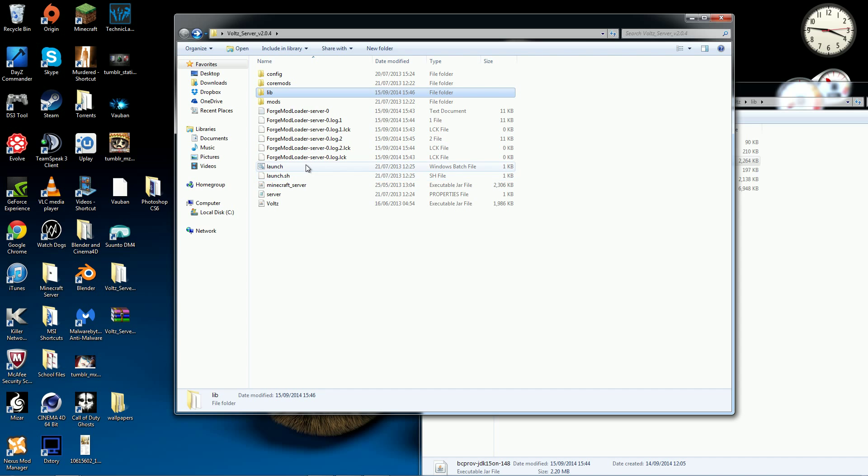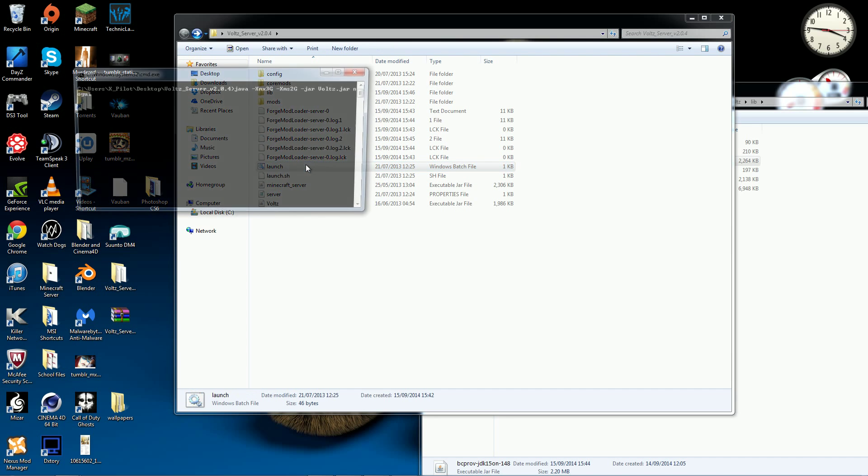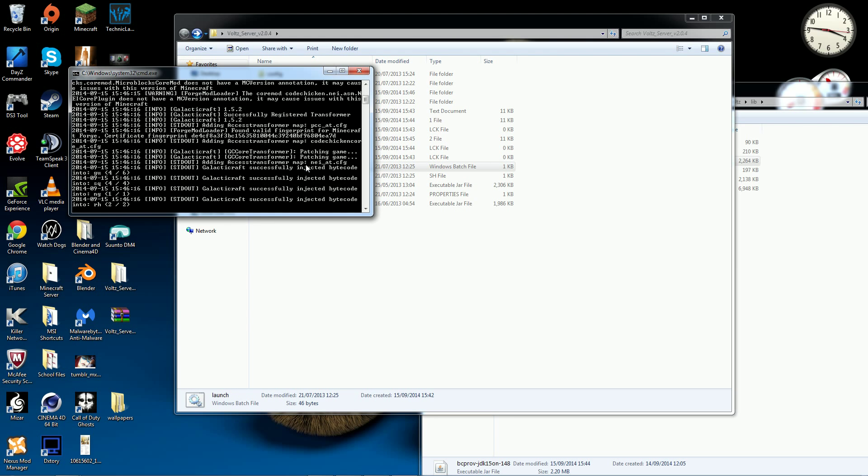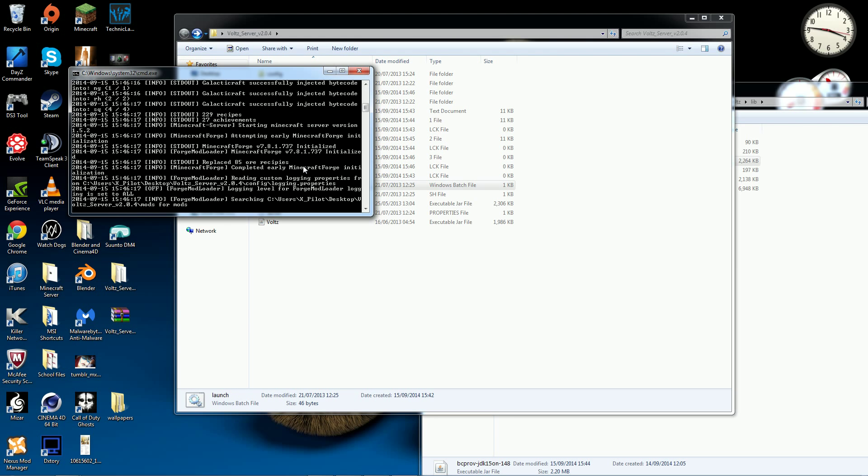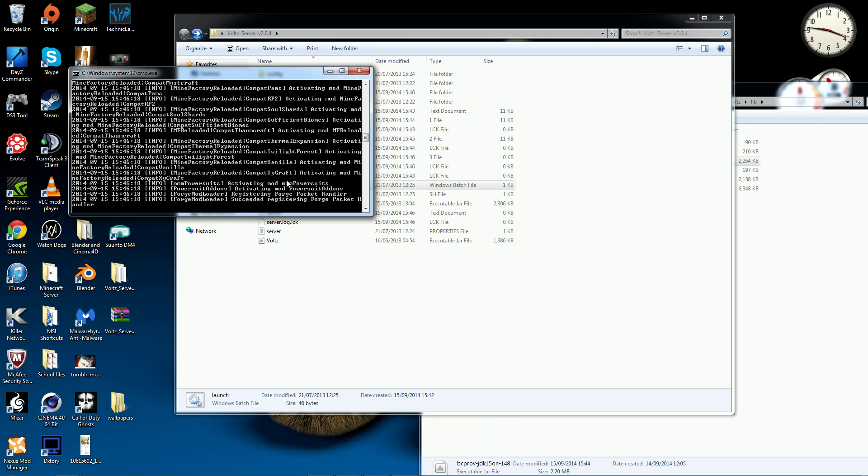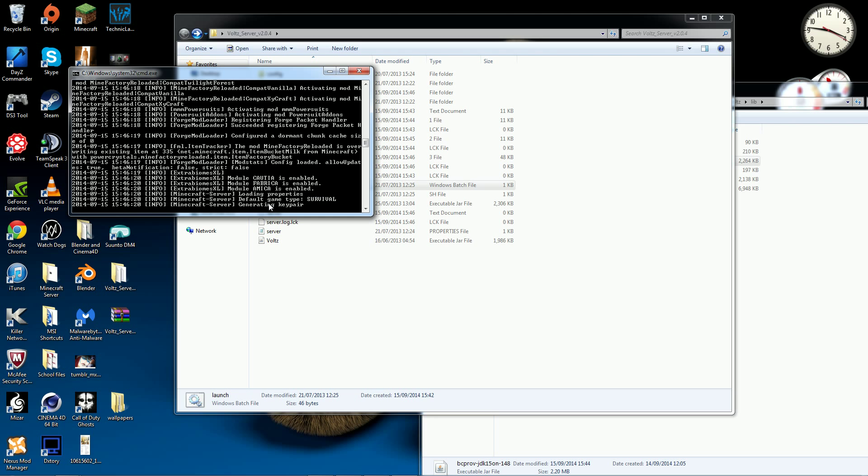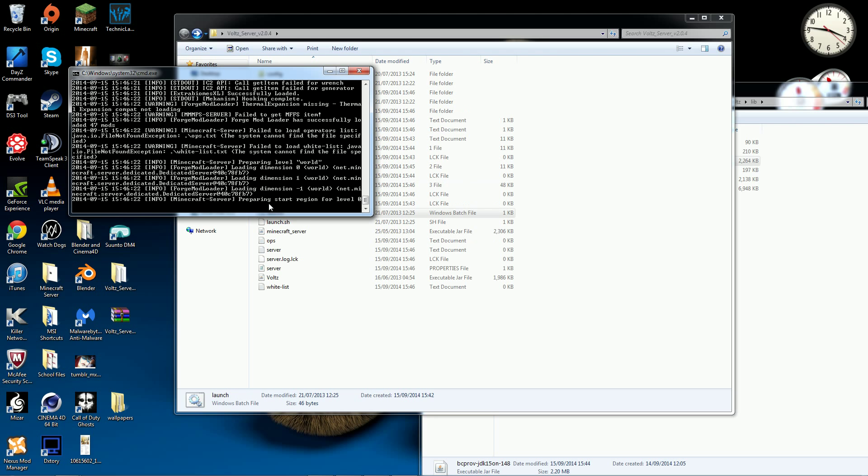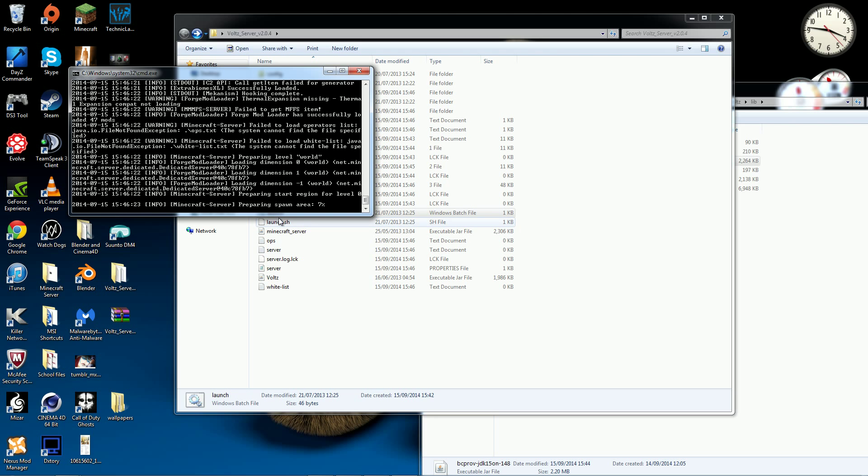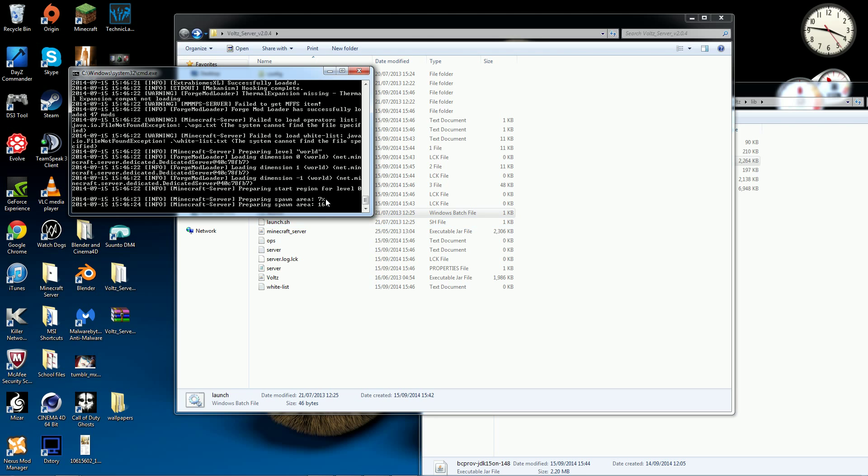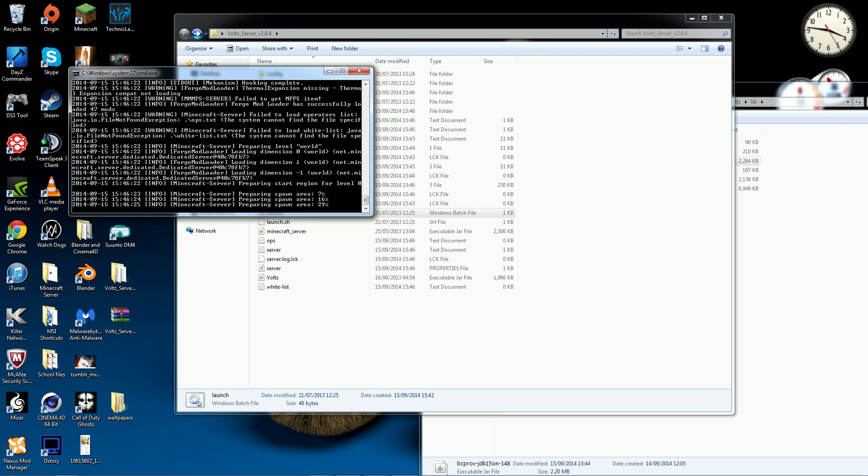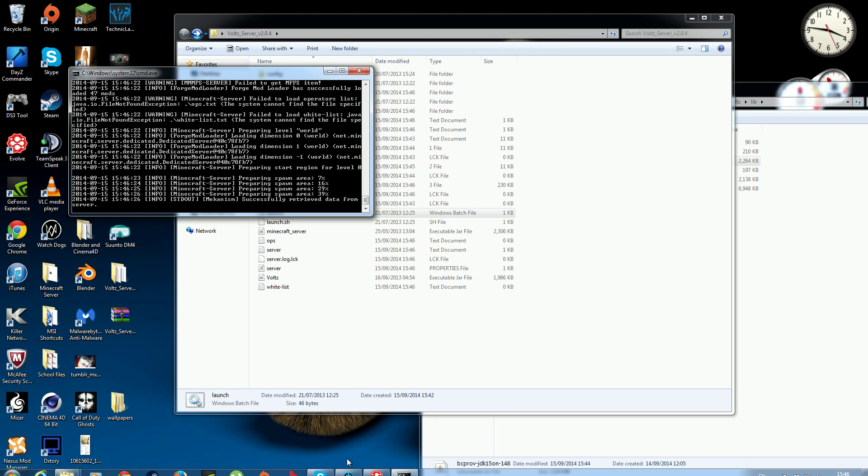And yeah, now let's try to launch it. Now this should work. Yeah, it's working, it's gone a lot farther than it did before. It's downloading some stuff, creating a server, creating a spawn area.